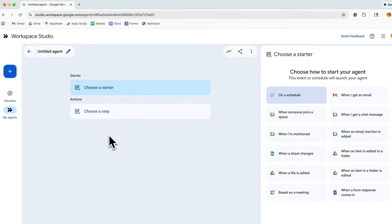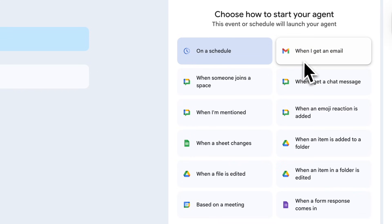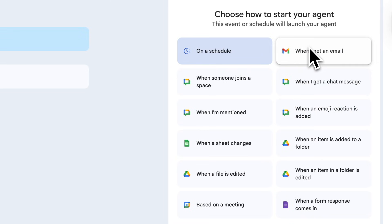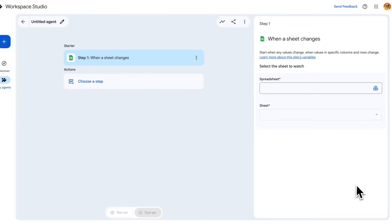This is a very similar workflow-style interface to what you've seen in AppSheet automations as well as tools like Zapier. It lets you build a workflow with a trigger action — which they call a starter — and then actual steps that run after that, which they call actions. There are a number of different options available for starters, most of them Google Workspace-related things like a chat message coming in, an email arriving, or a Google Form being submitted.